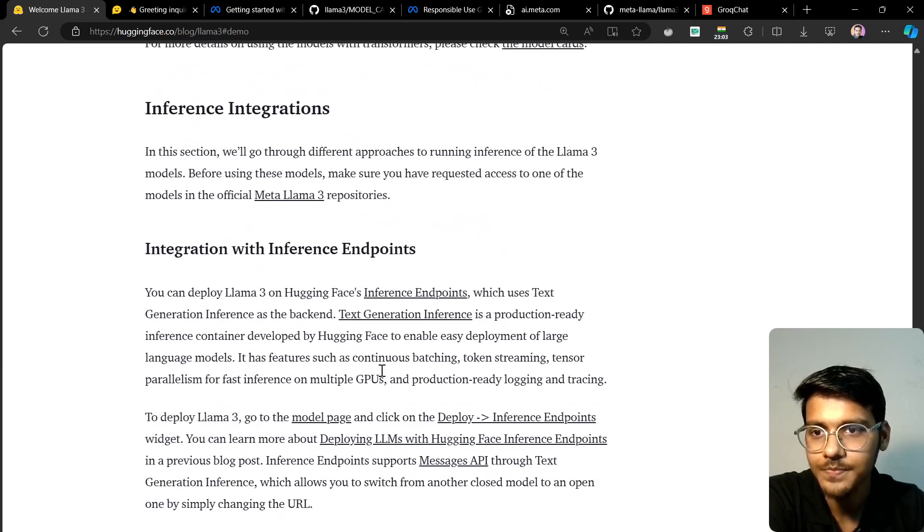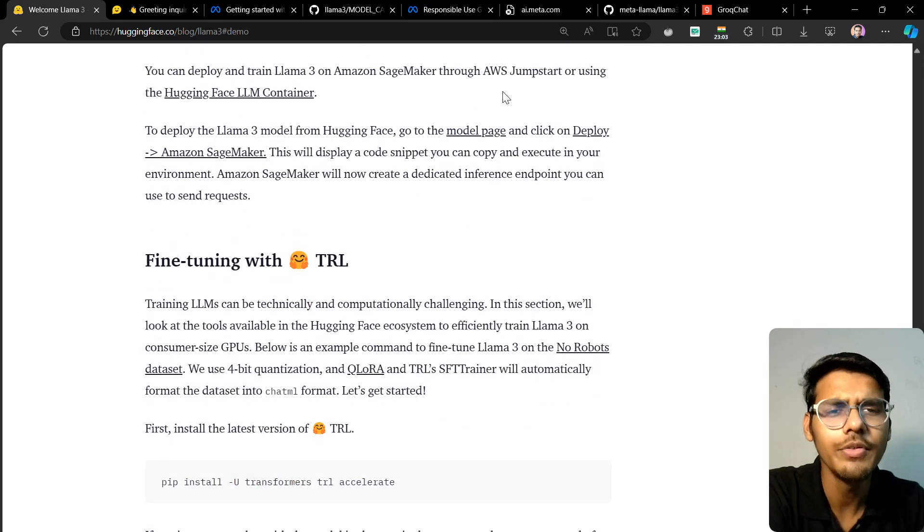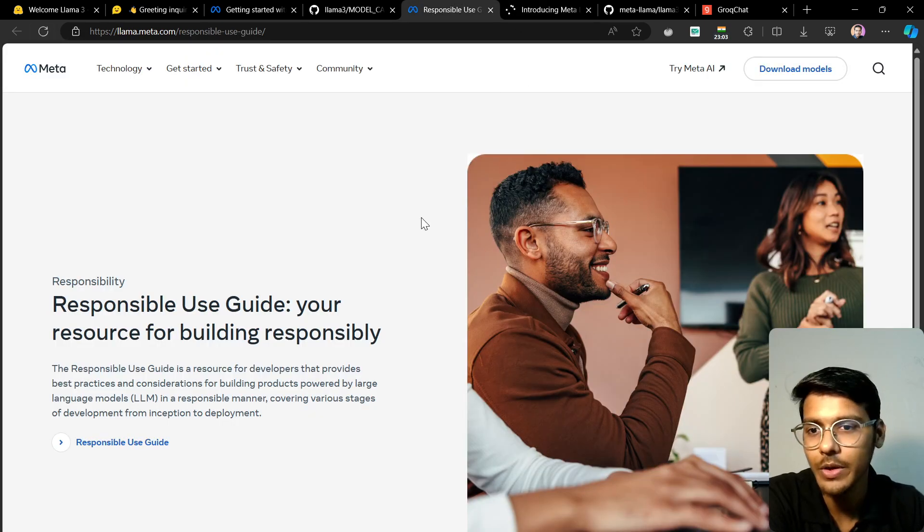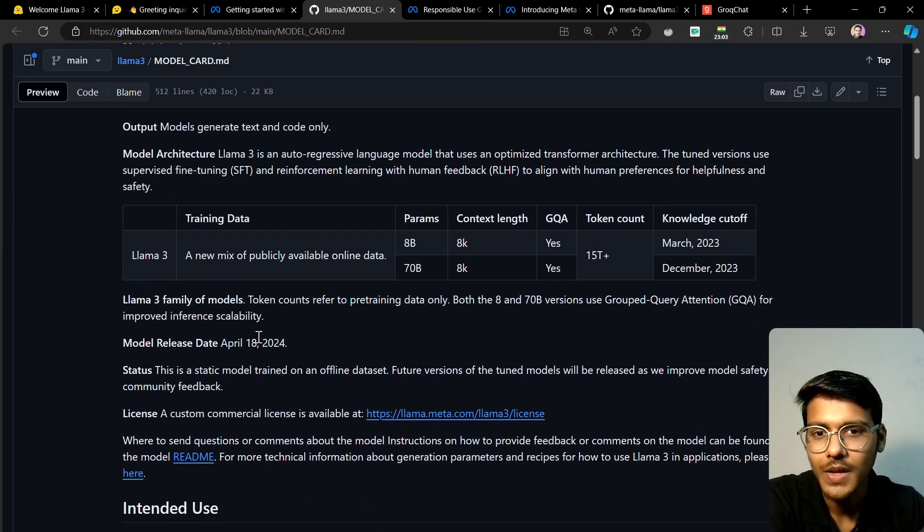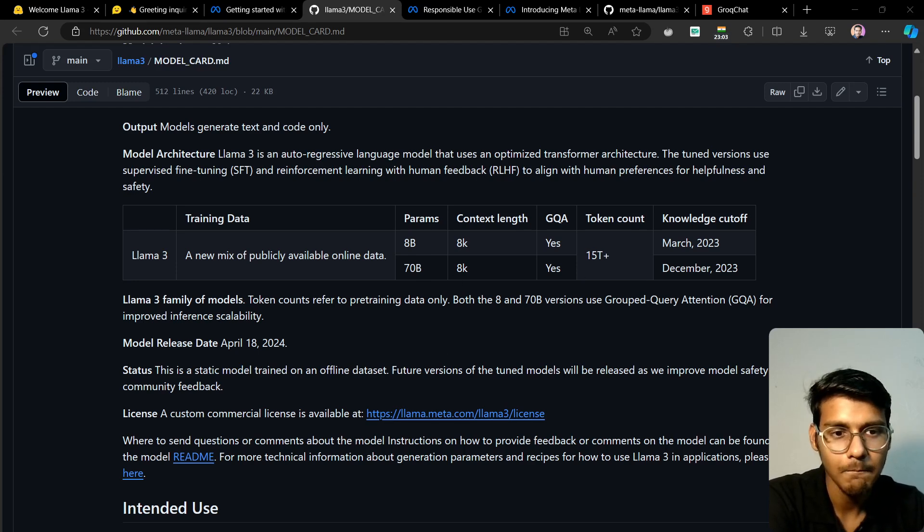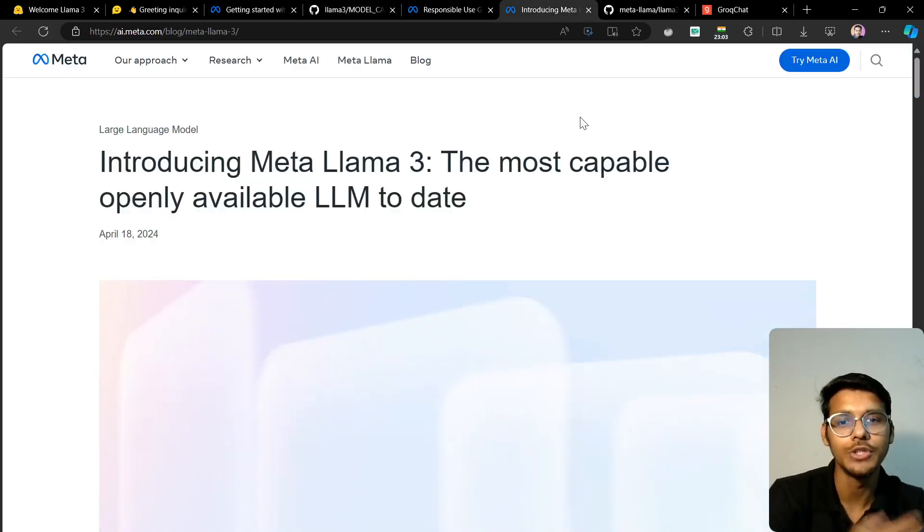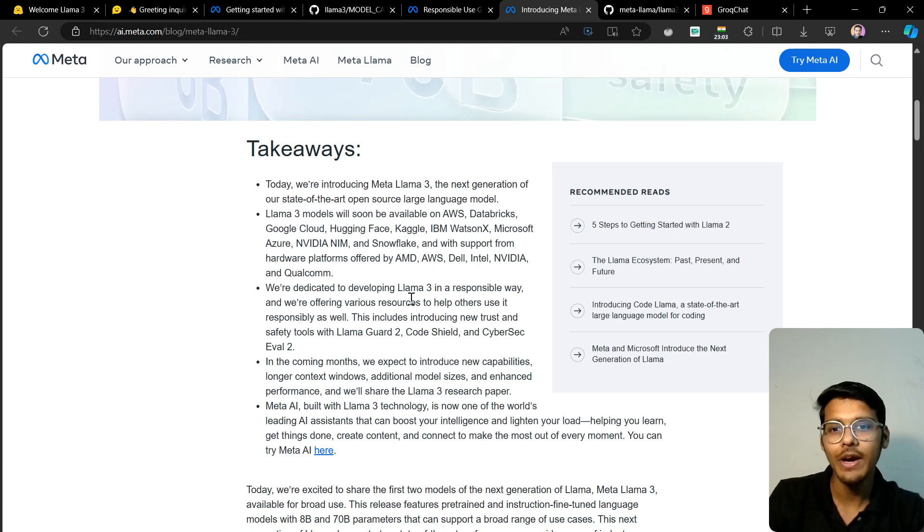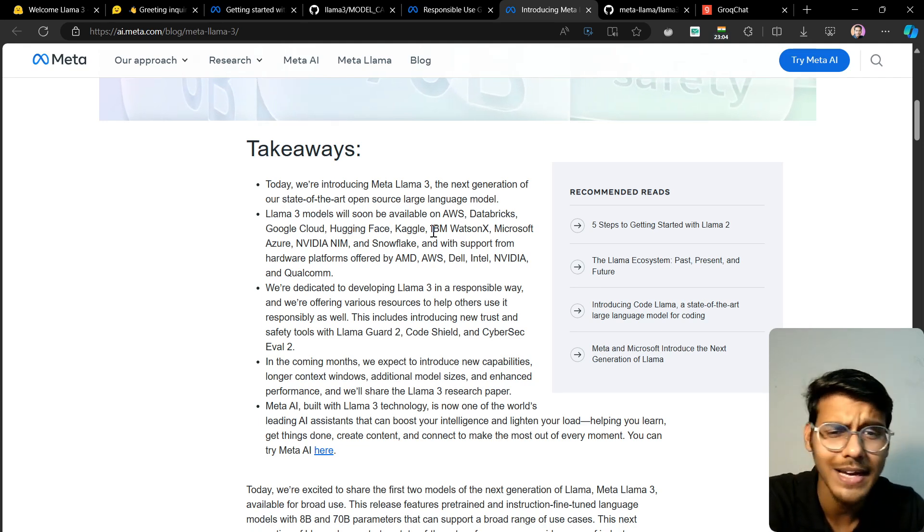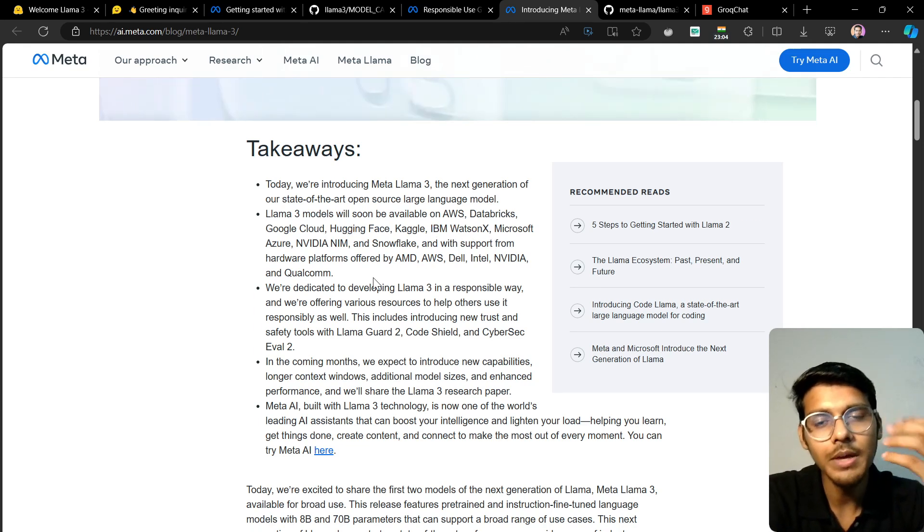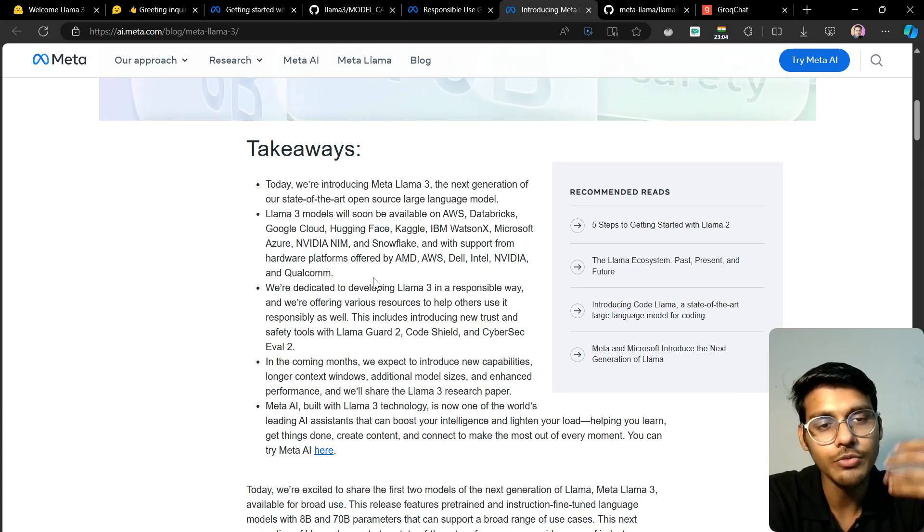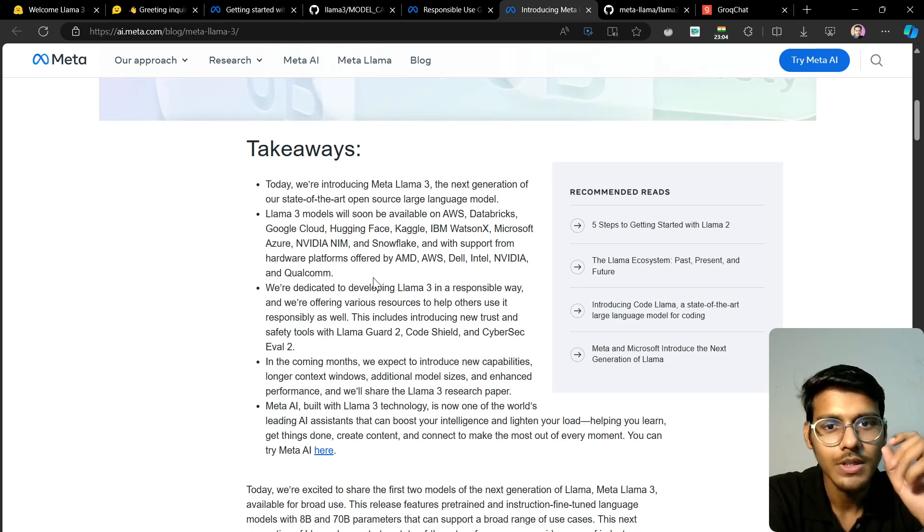That's quite demanding hardware, but we can inference it on our machines, and there are already made platforms available. You can see the 8 billion and 70 billion models are there. This is quite awesome because it will be available on AWS, Databricks, Google Cloud, Hugging Face, Kaggle, and IBM. Meta is releasing these open source models one by one. Why do you think they're doing this?